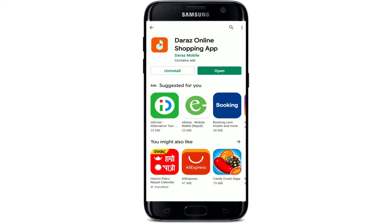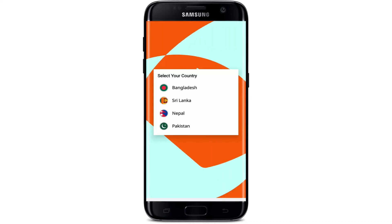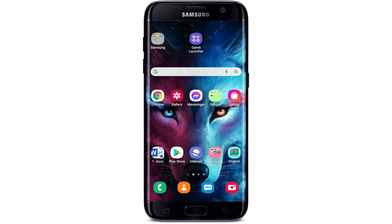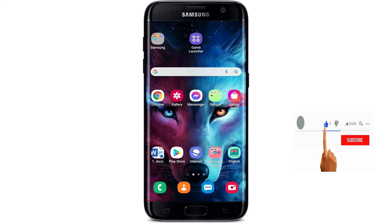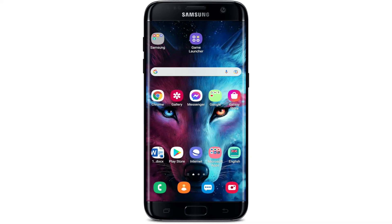Tap it in order to launch the app. That is how you can easily download the Daraz application on your Android. Now you can select your country from the list and get started. I hope the tutorial was helpful to you — if it was, go ahead and give us a thumbs up. I'll soon be back with more tutorial videos like this. Thank you for watching.